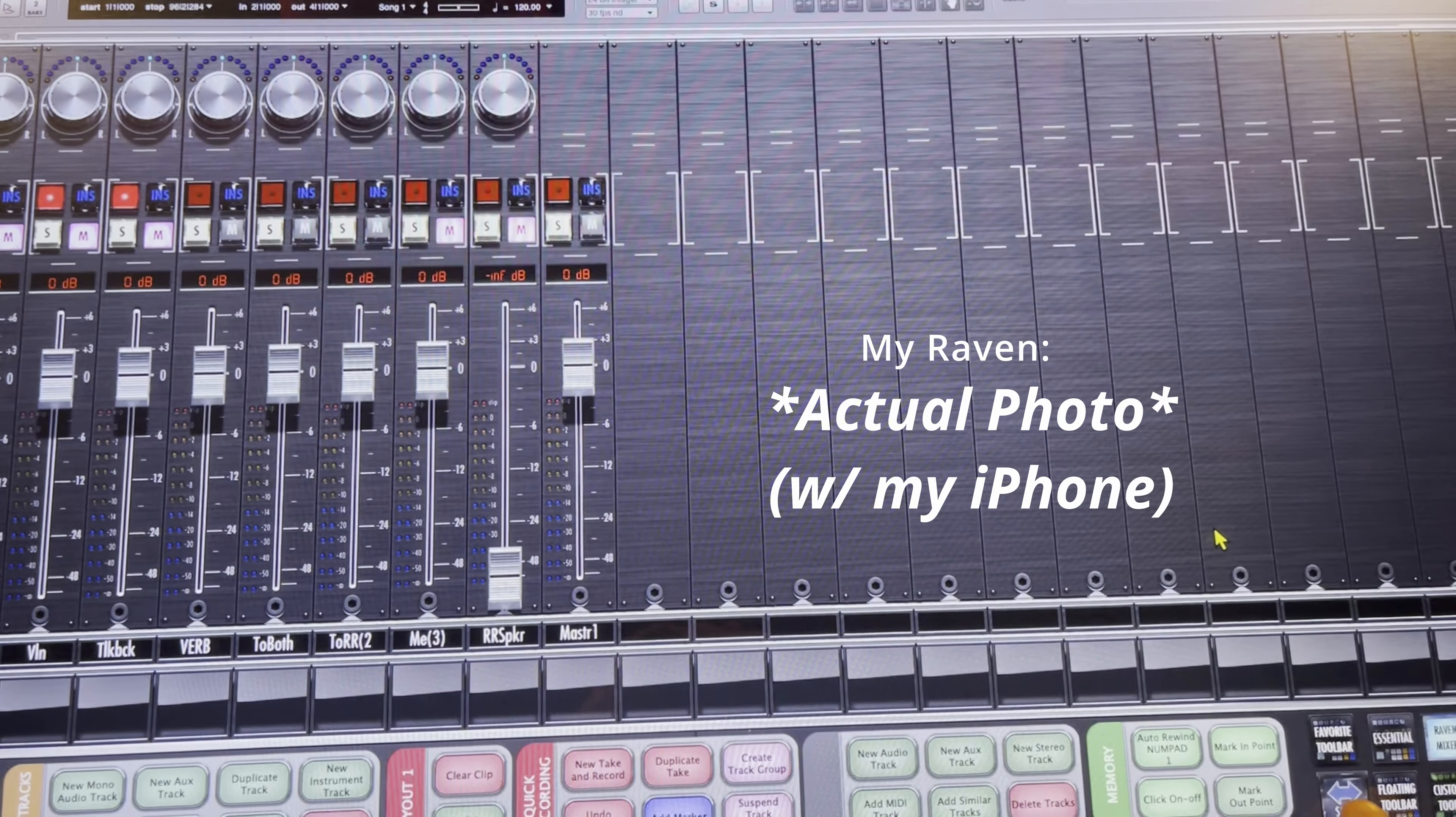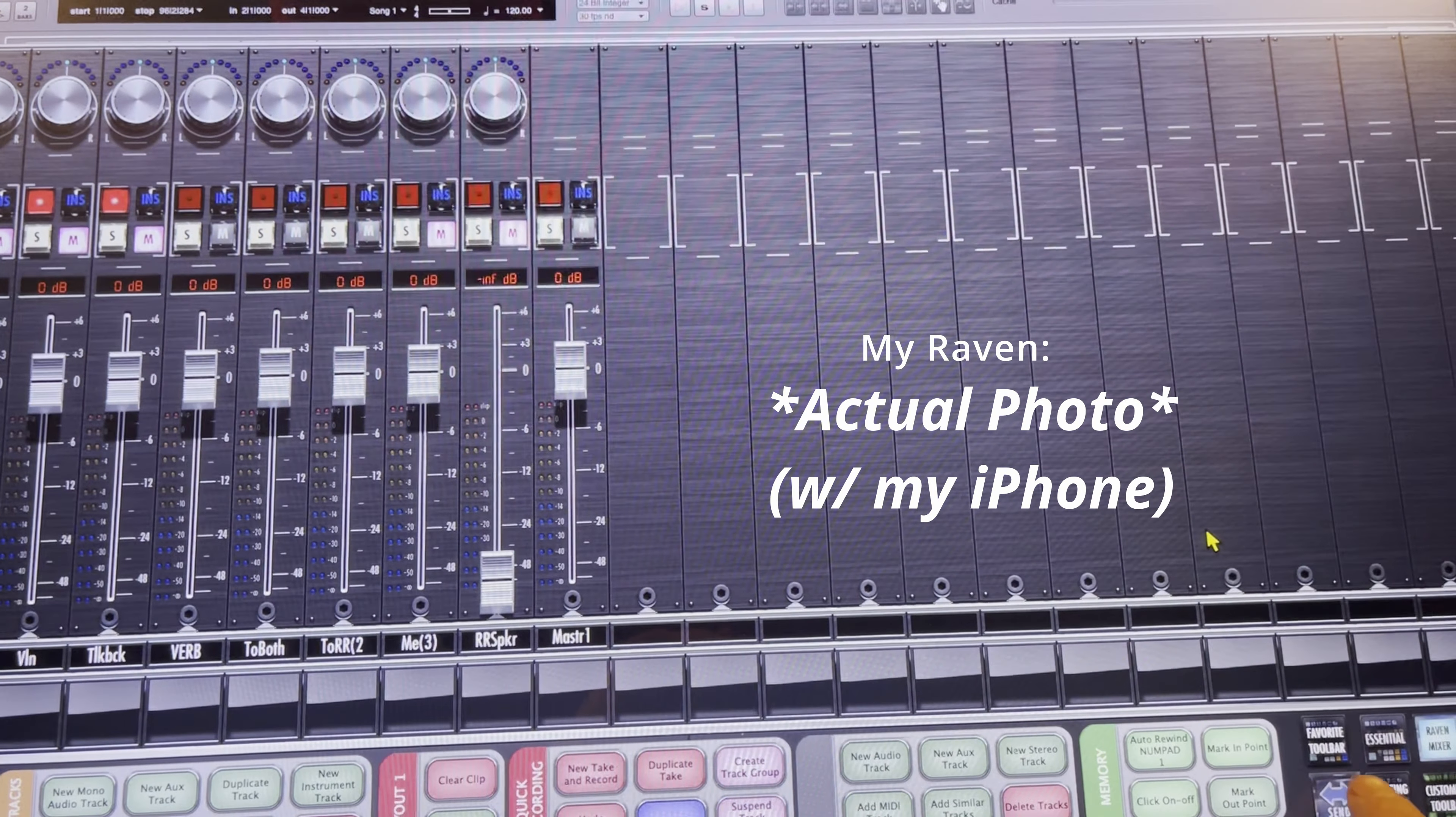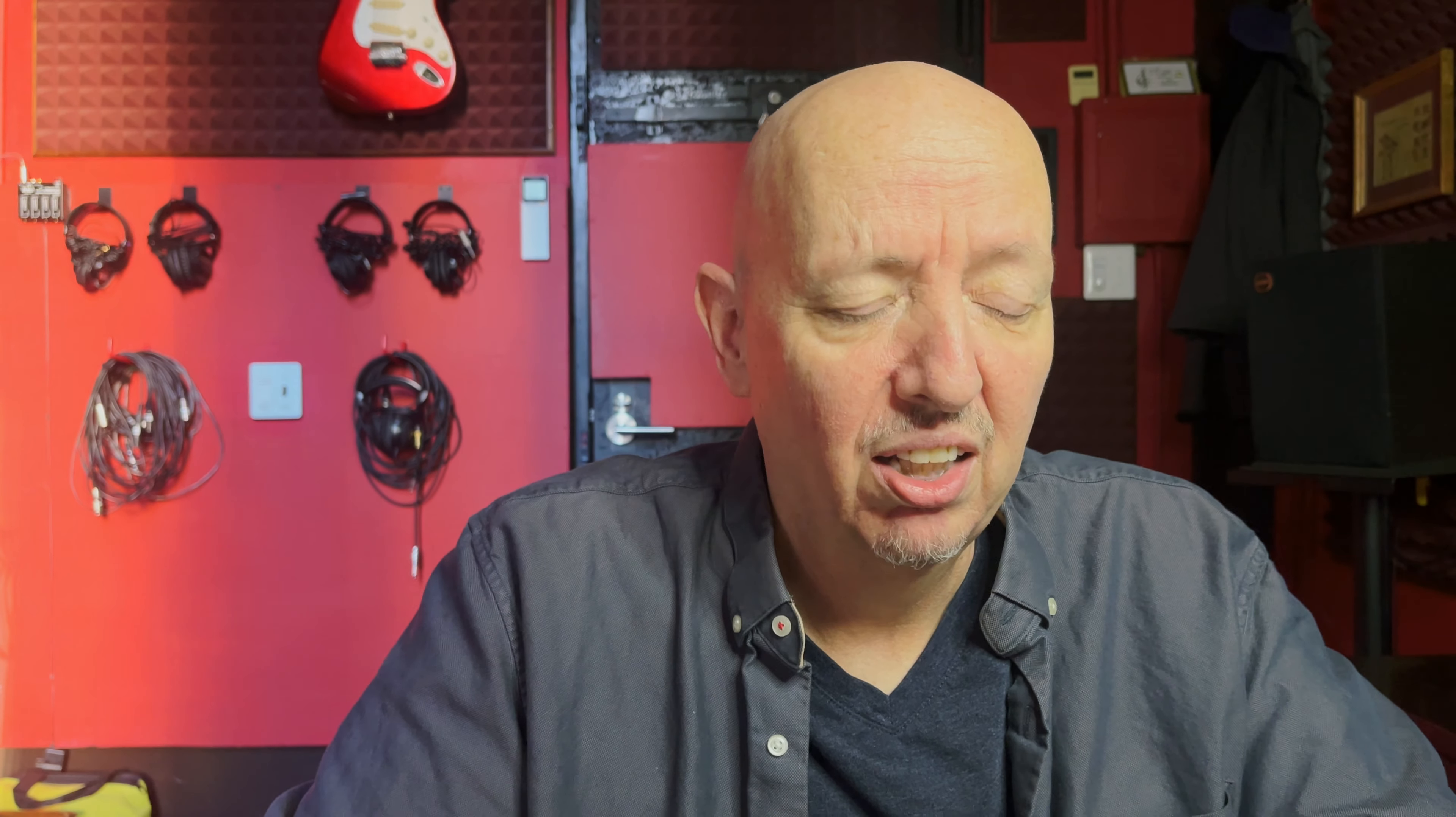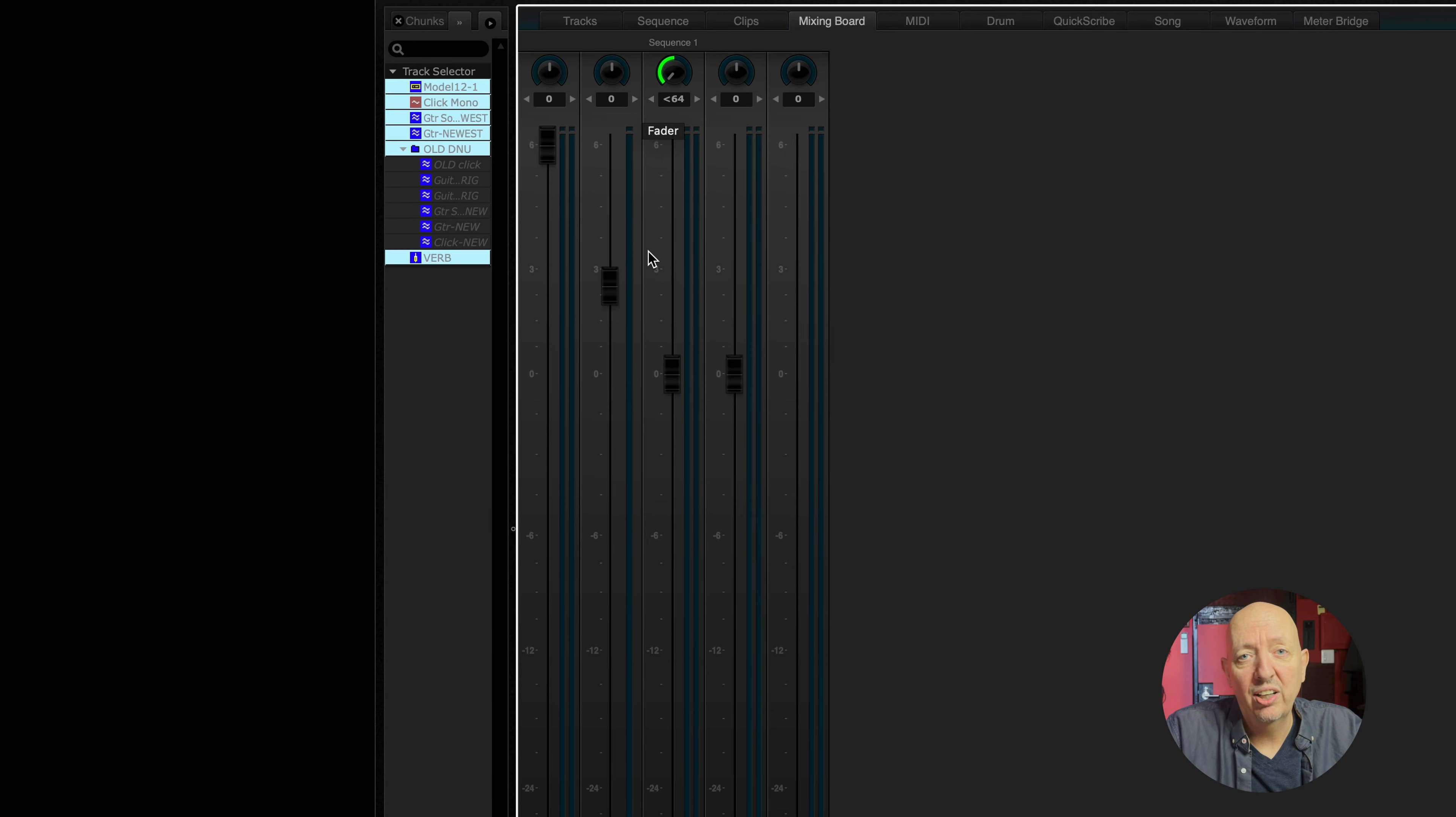That is so much easier than going to every channel and doing this. I think we can make that happen. Now I have a Raven, a Slate Raven and the Raven will do this. I used to have a Mackie MCU. The Mackie would do this, but it would be really nice if it could do it natively because sometimes I just have my laptop. And how great would it be to be able to set up a whole mix, the pans or set up the sends for a headphone mix or for your reverbs or whatever like this.